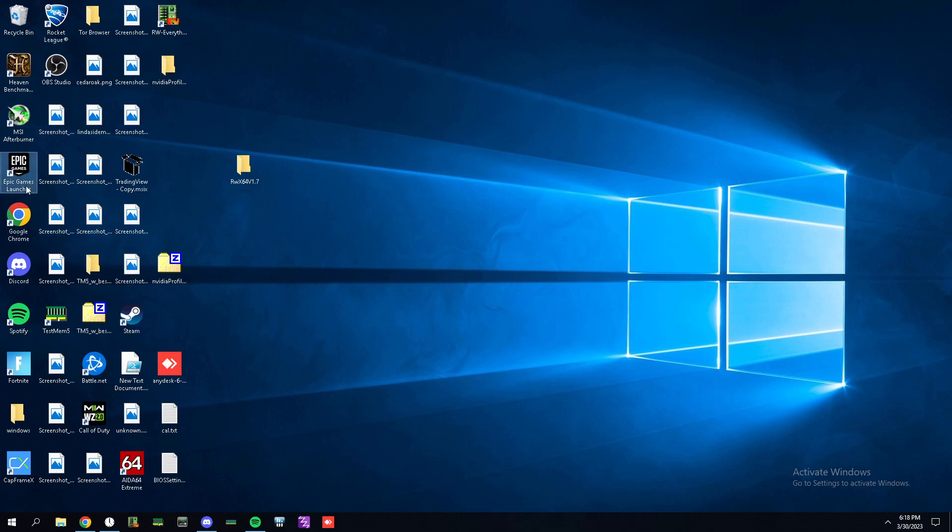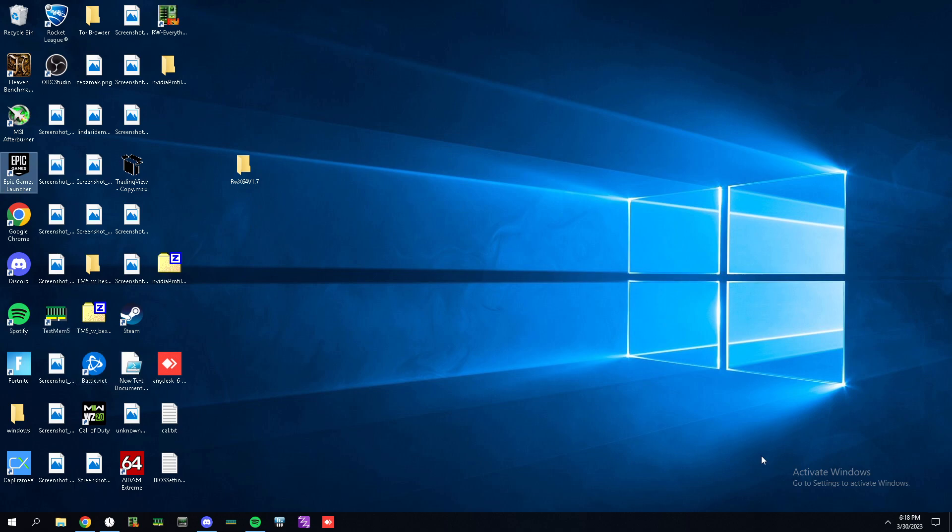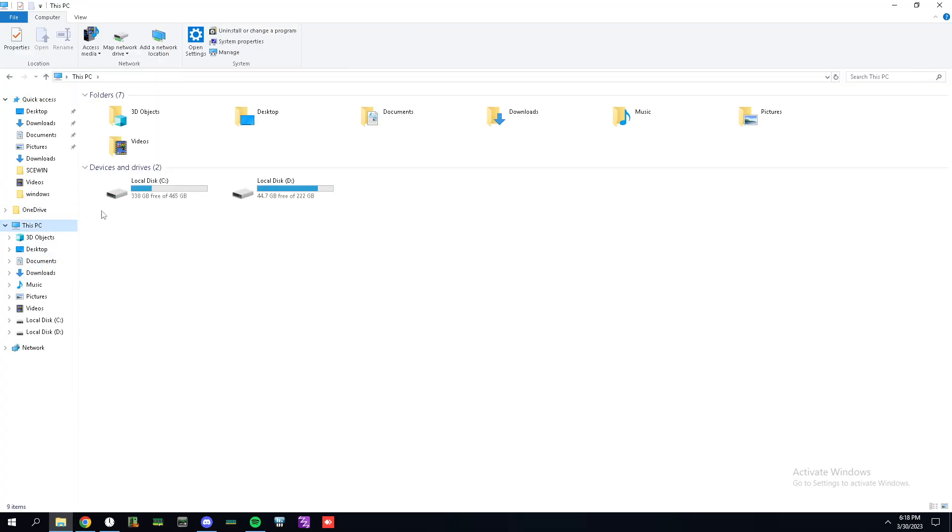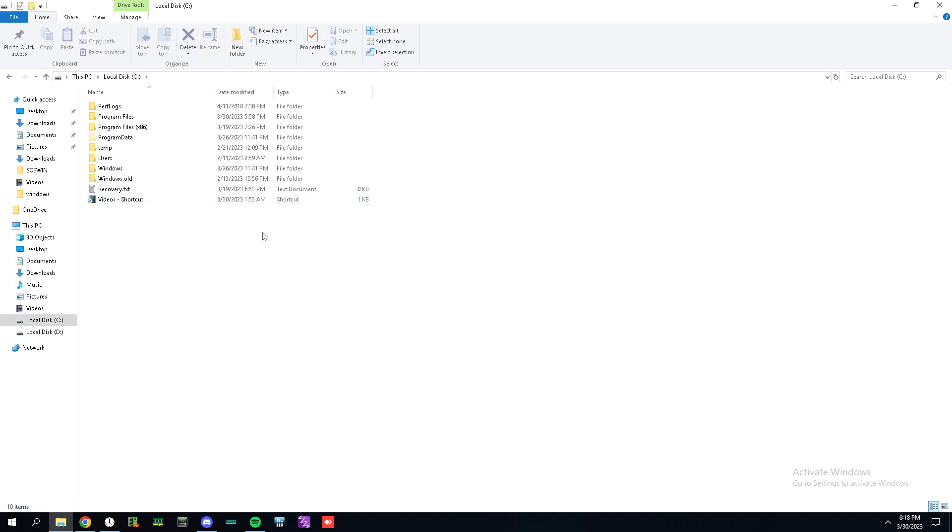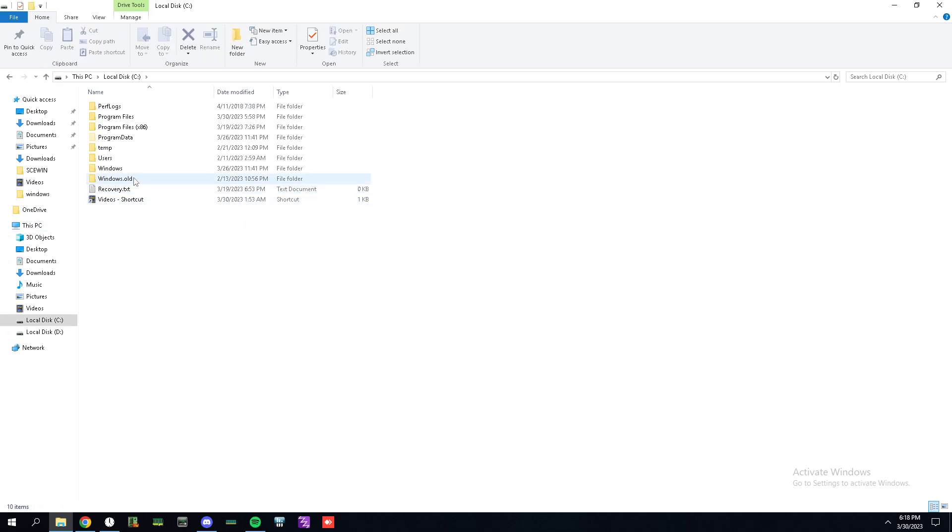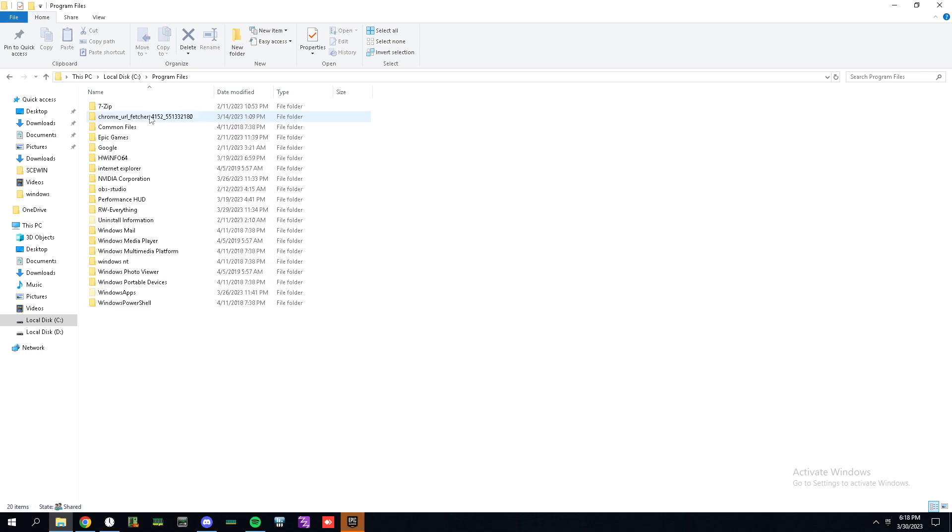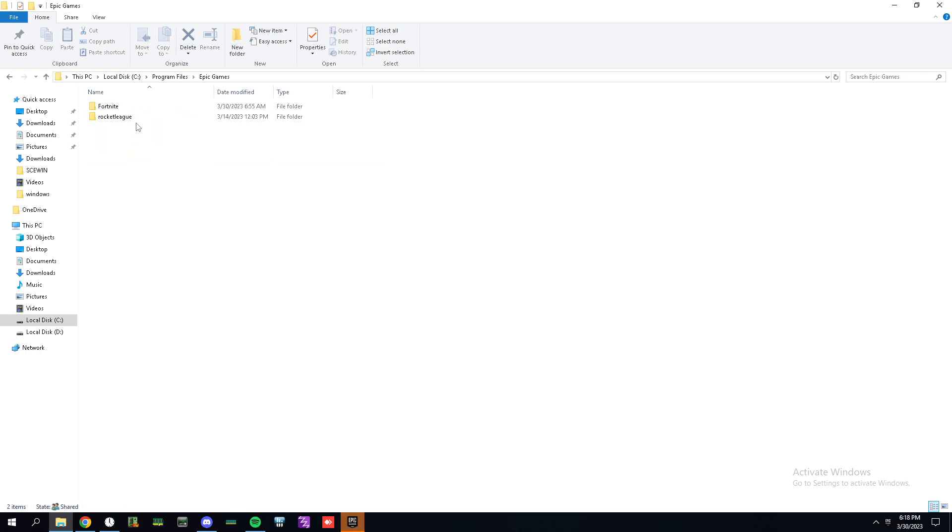To do that, figure out the location in which your games are installed. Find the game, mine is Fortnite, whatever drive you have, figure it out.